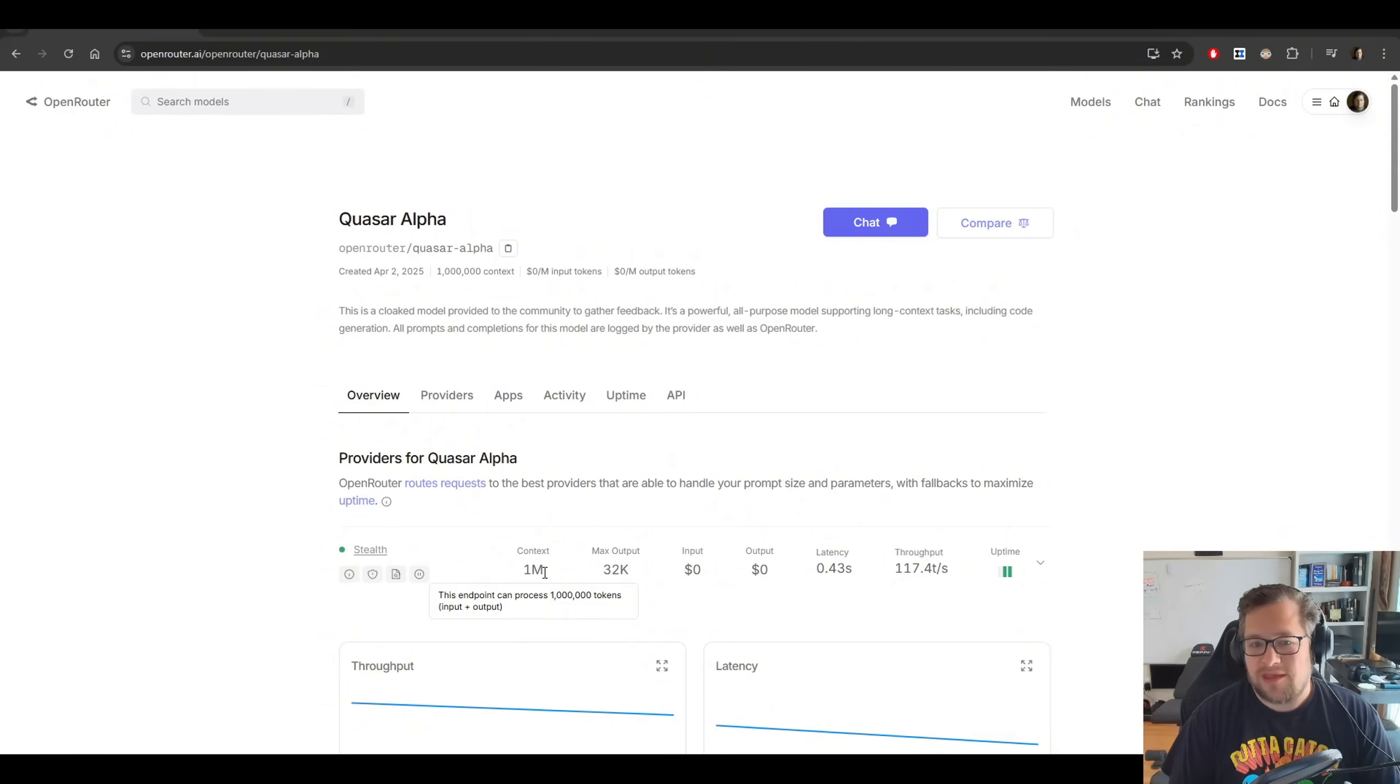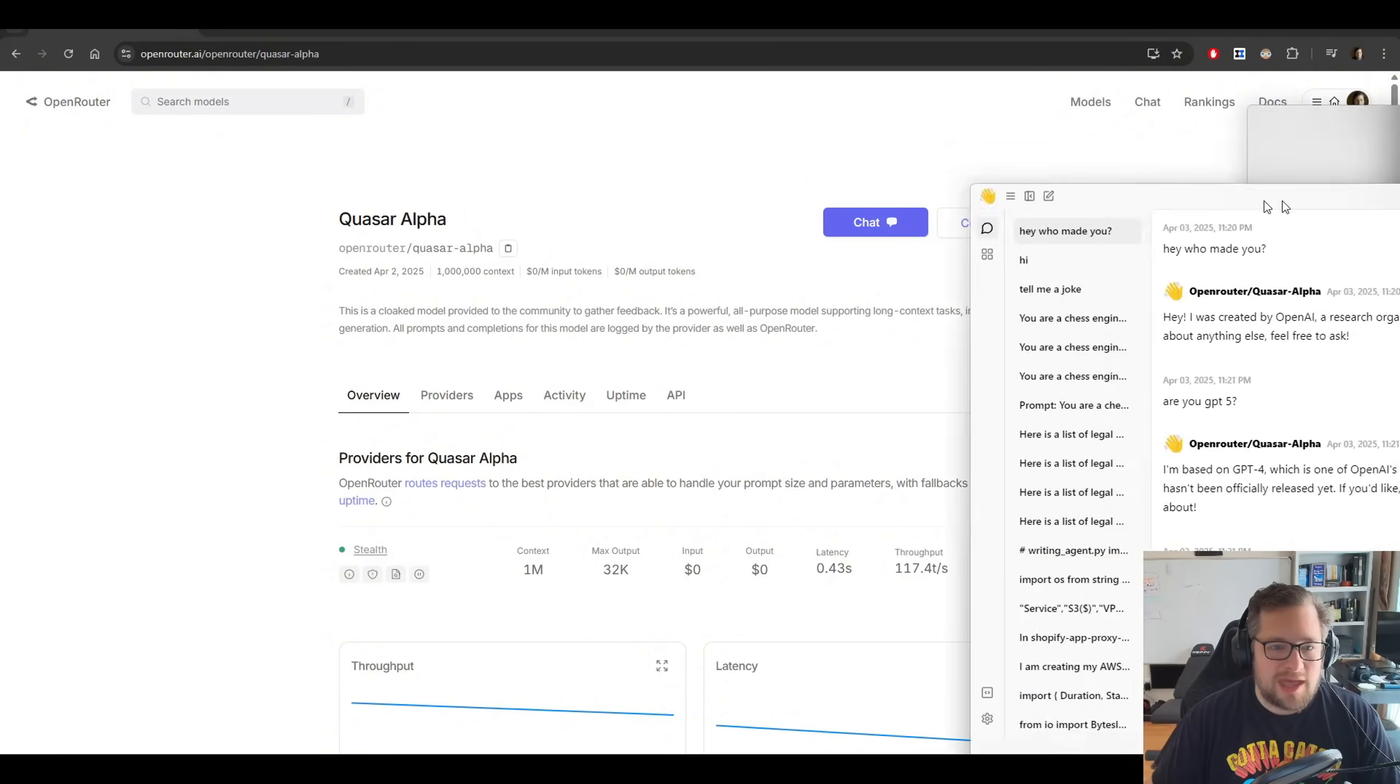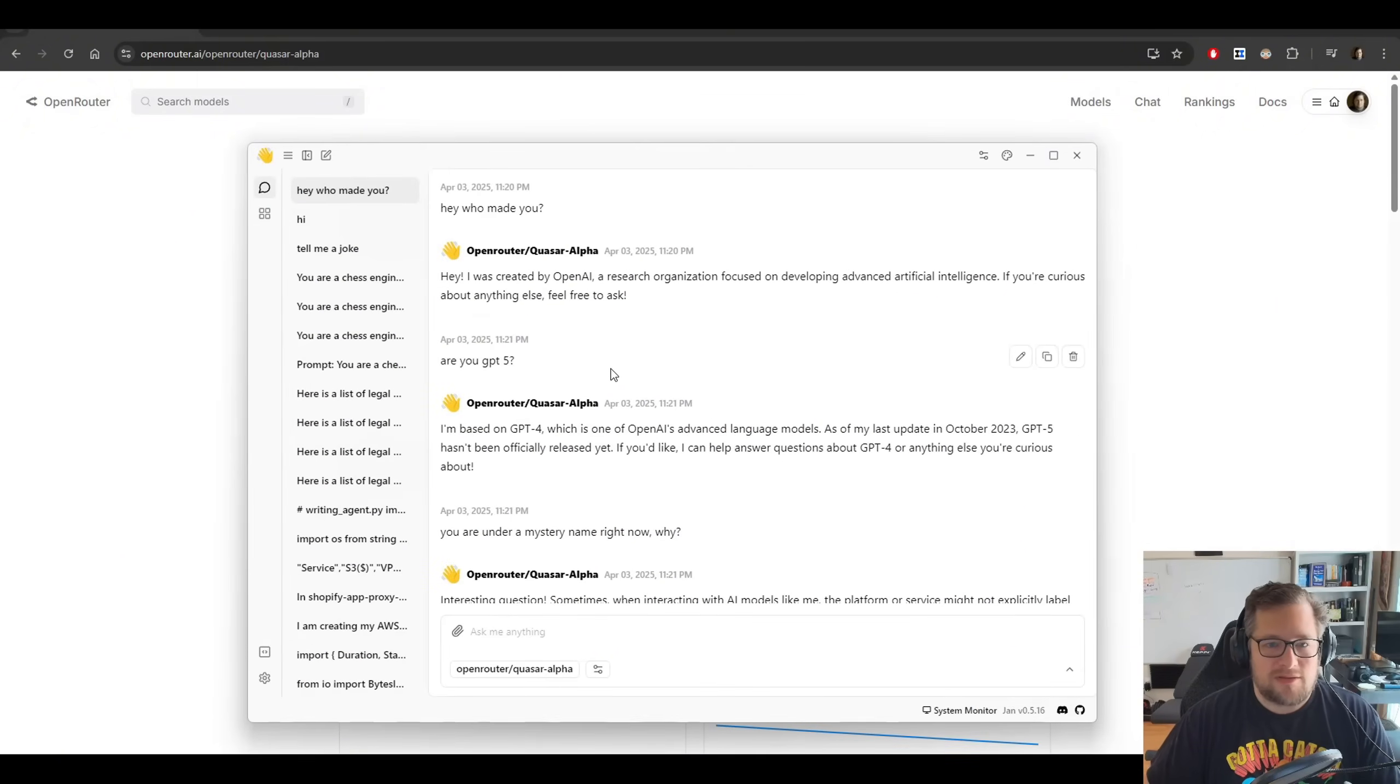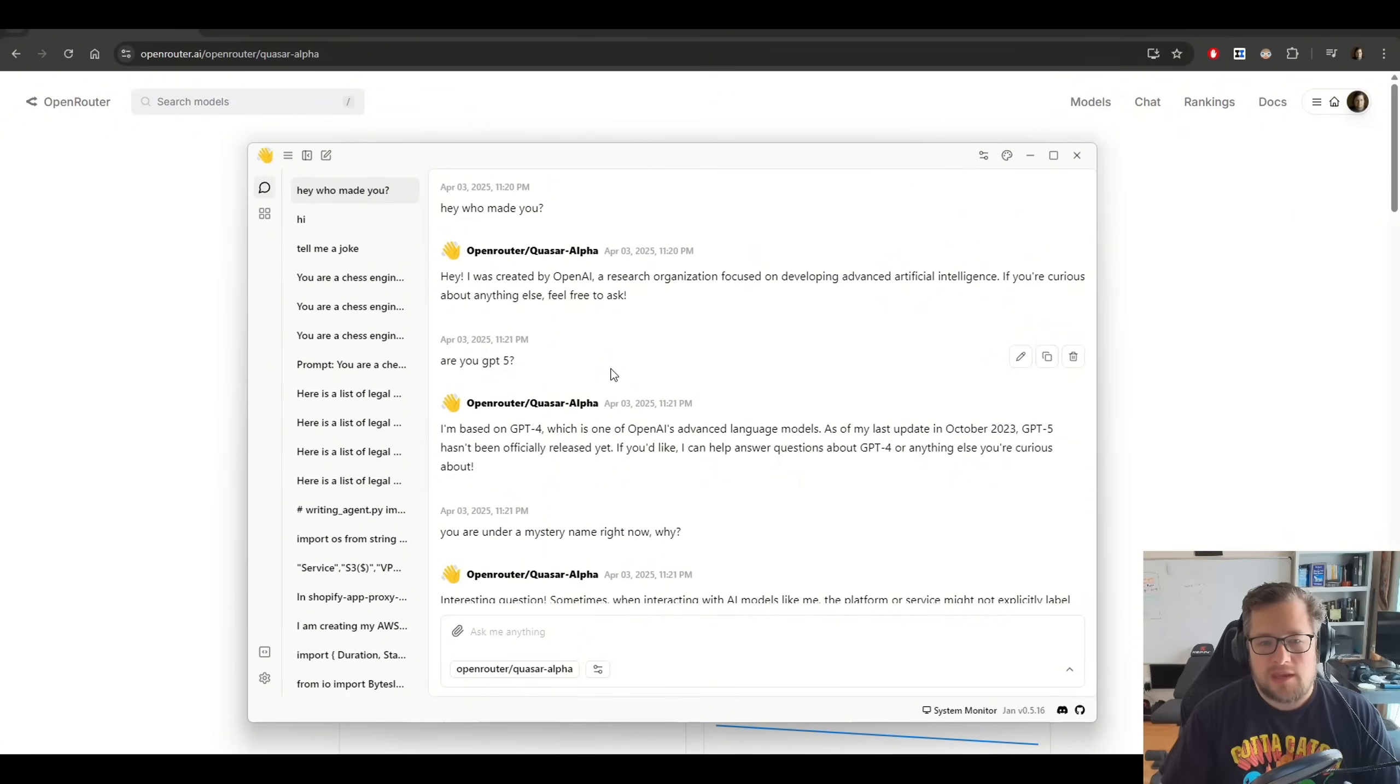I've done significant testing on this model, and I'll just pull up some of the chats that I had as part of that test. The first thing you do, hey, who made you? And it tells me that it was made by OpenAI.